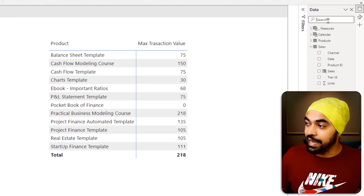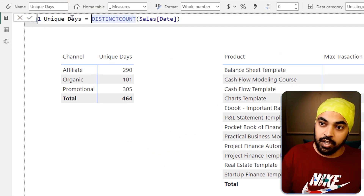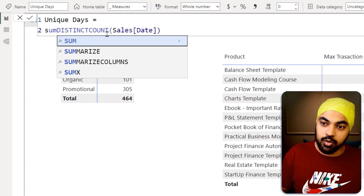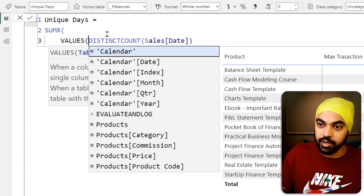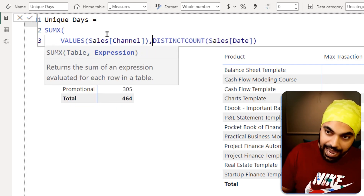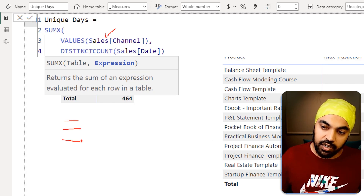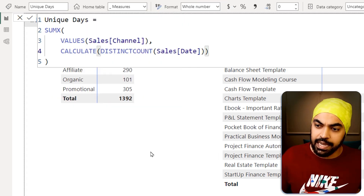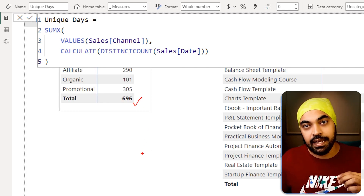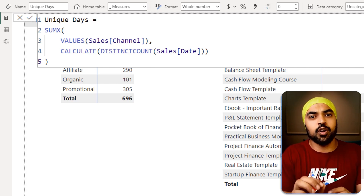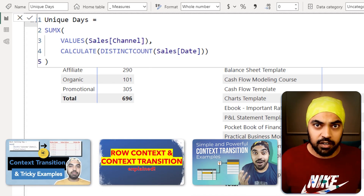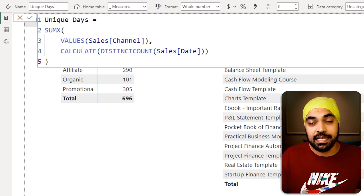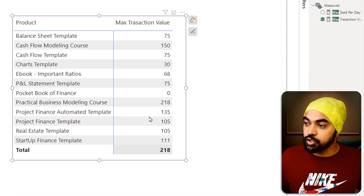If you don't understand why I included the CALCULATE function here, I have done several videos on context transition — I'll link them in the description. This is how I handle the totals problem. The same approach works for the max transaction value measure. I step inside the products table, which already has unique products, run the calculation wrapped in CALCULATE for context transition, and the total now shows 1145, which is the actual sum of all the max transactions.